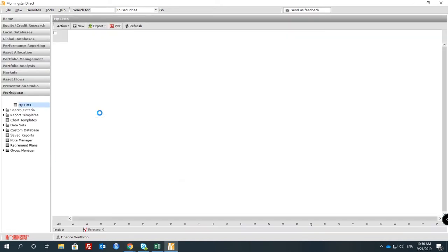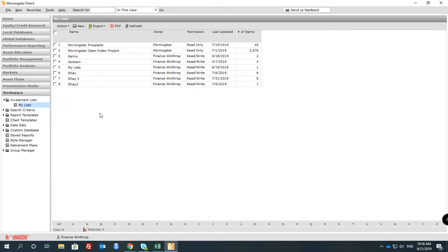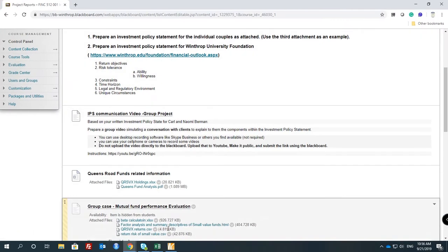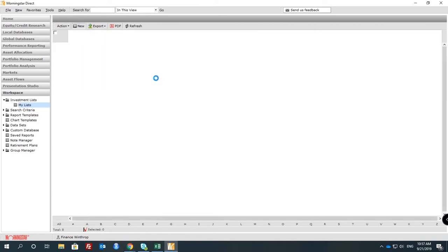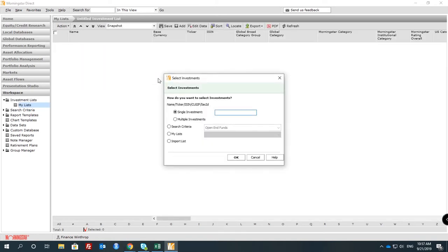What we are going to do is a beta calculation following the Capital Asset Pricing Model. We will look at how we can analyze this, and you can do it in multiple ways.